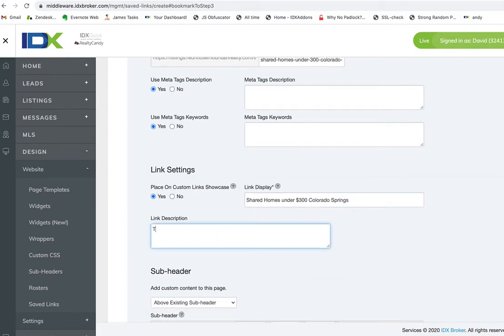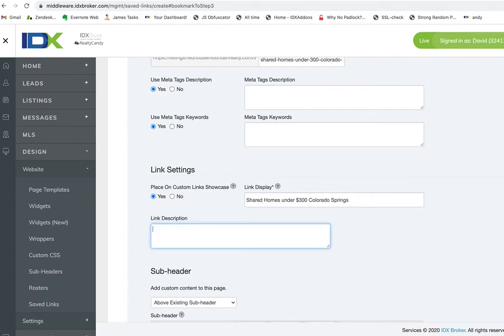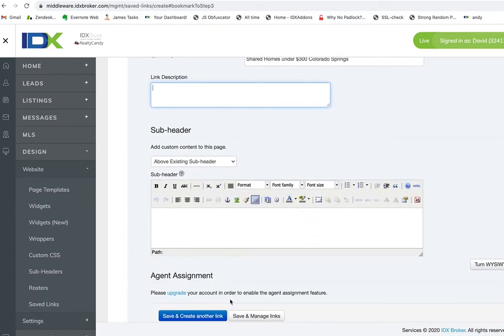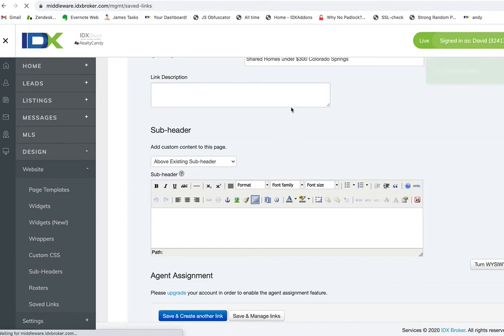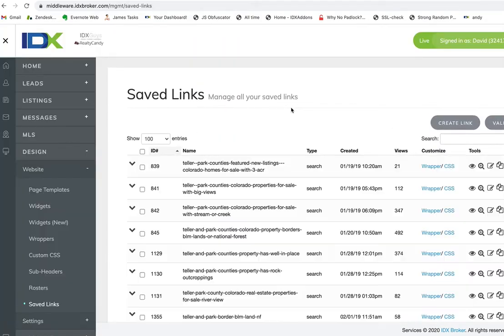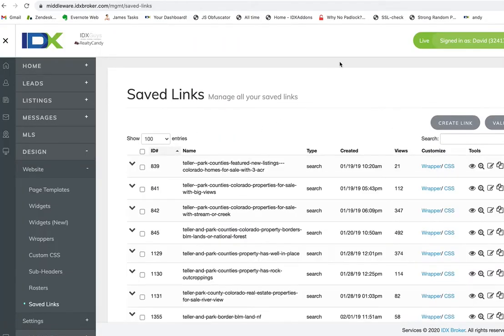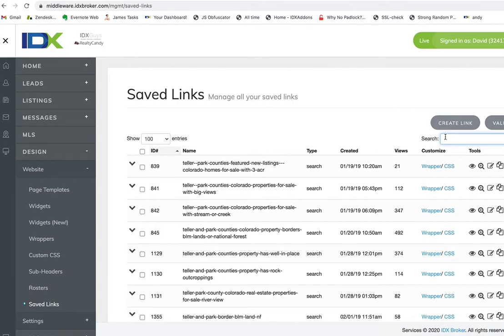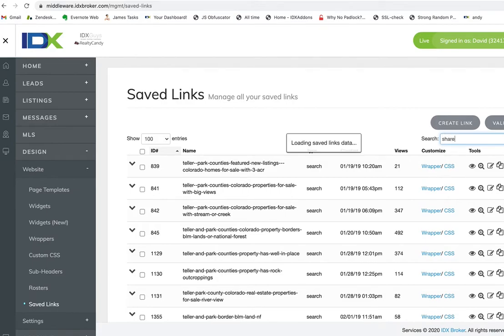Perfect. I was going to put 'for first-time home buyers' or something like that, but we're not going to do that. Okay, so we have that now. I just saved this. Let's look here—we'll look for the word 'share'. Okay, 'Shared Homes Under 300', so it's here.